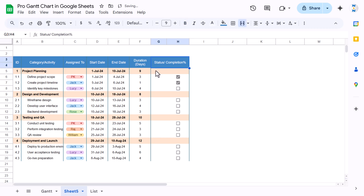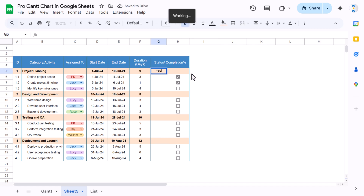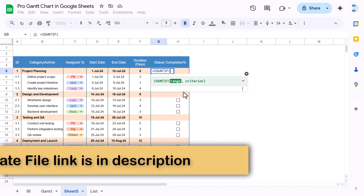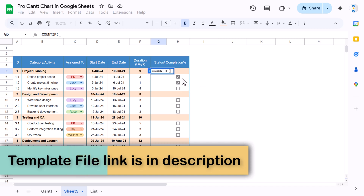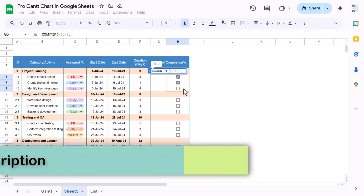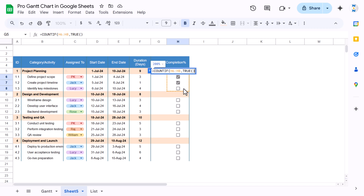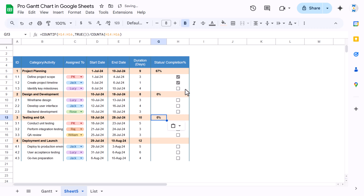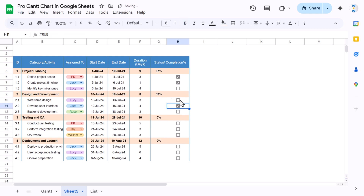For the completion percentage, we'll use COUNTIF — select the range of checkboxes, count only TRUE (meaning the checkbox is checked), then divide by COUNTA of that same range to get the percentage. Hit Enter and we get the percentage. Copy this formula for each category group. If you check a box, the value updates immediately.